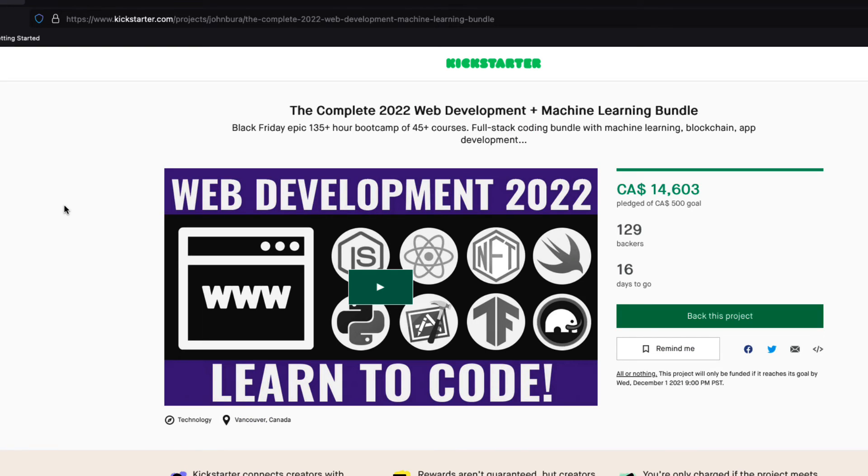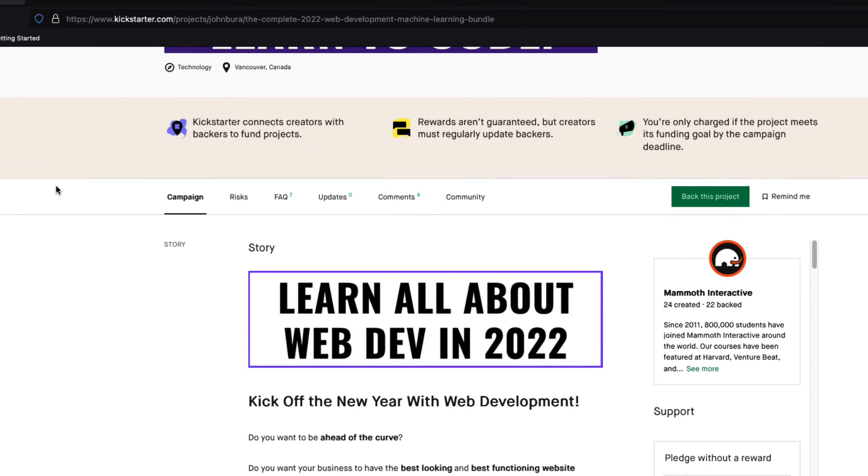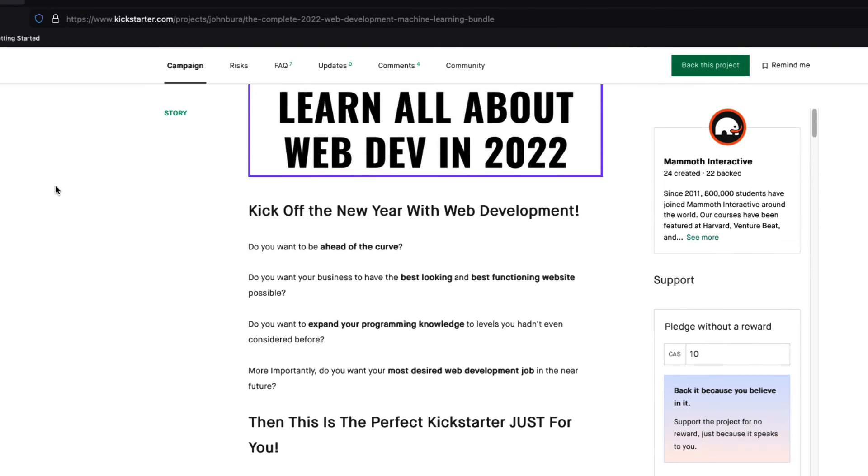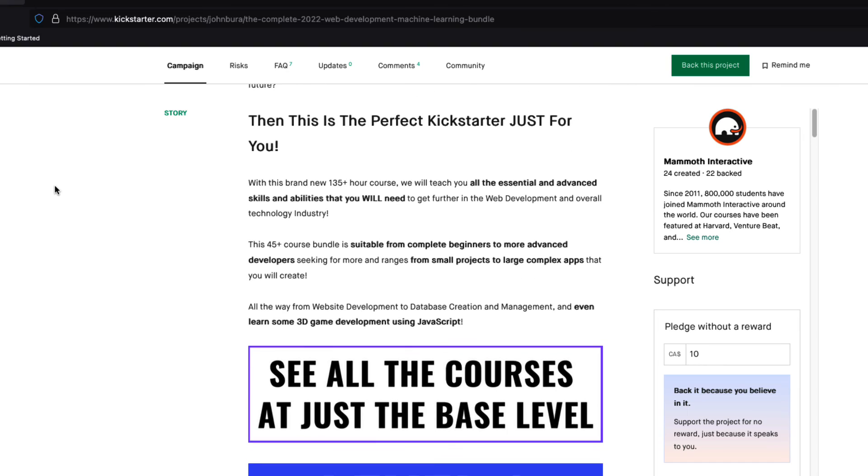Pledge to our Kickstarter, the Complete 22 Web Development and Machine Learning Bundle, which also has a lot of app development content. And it is live now. Link in description.